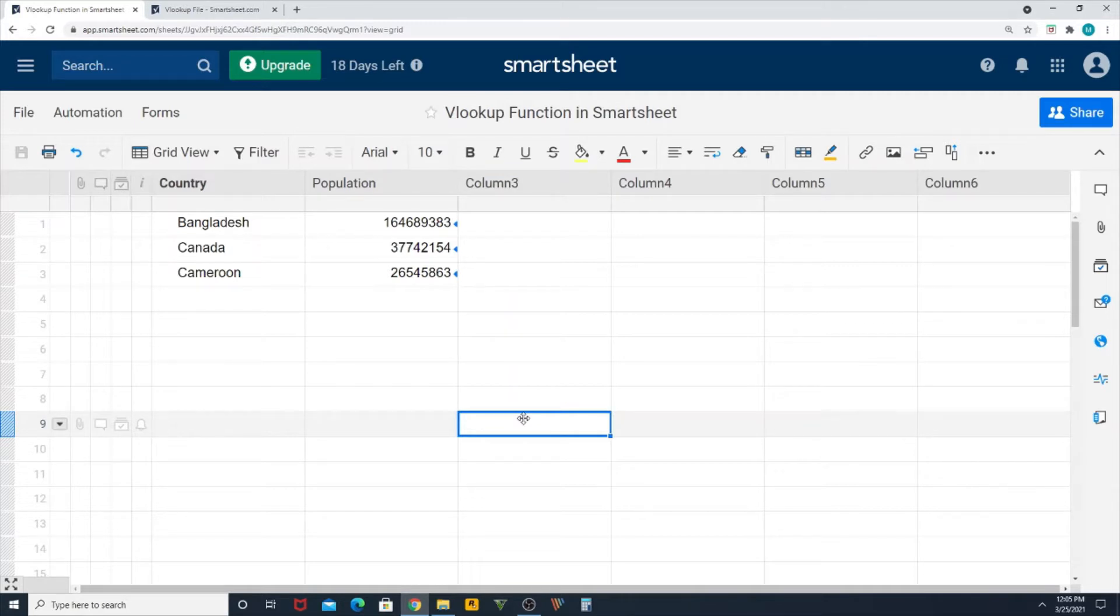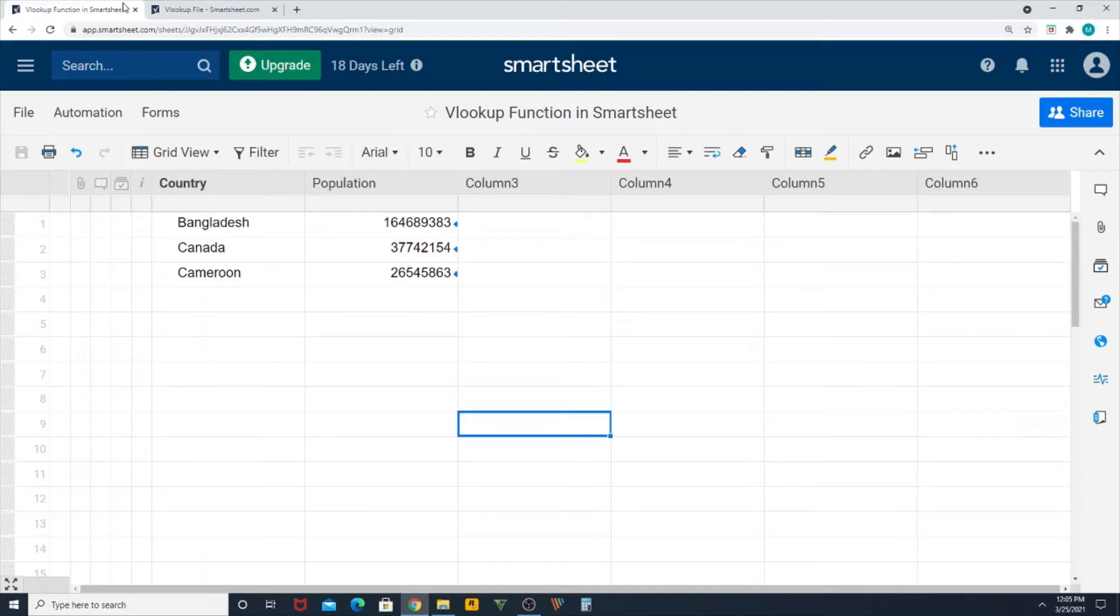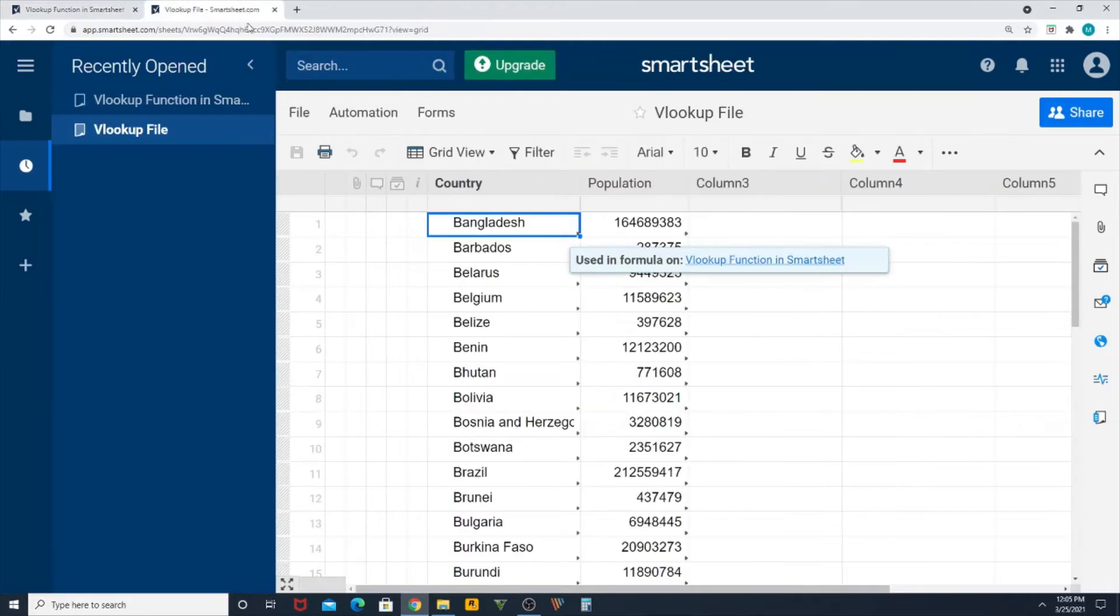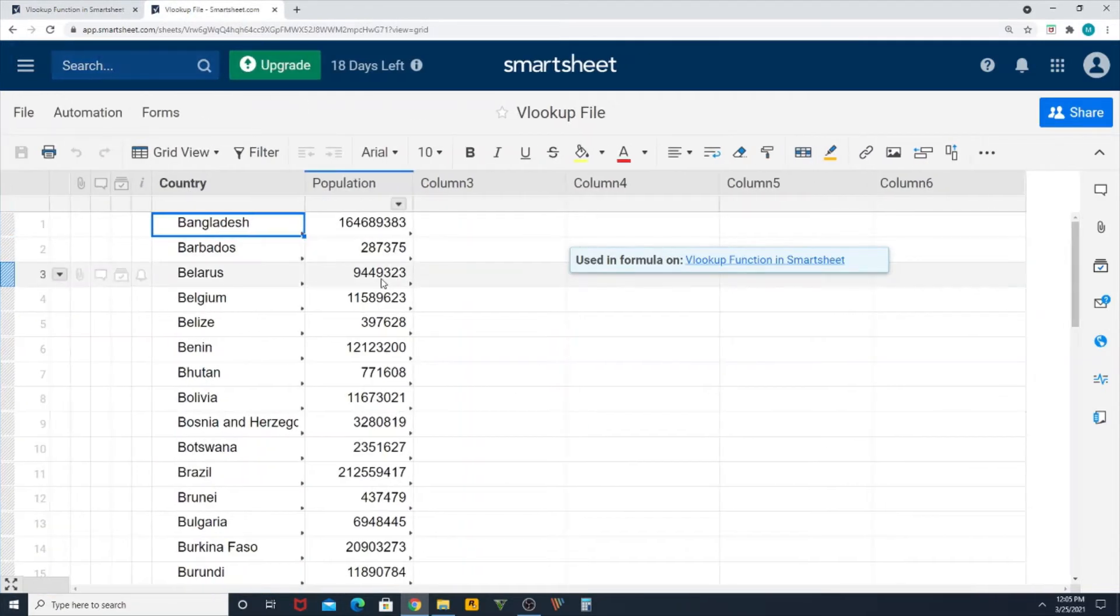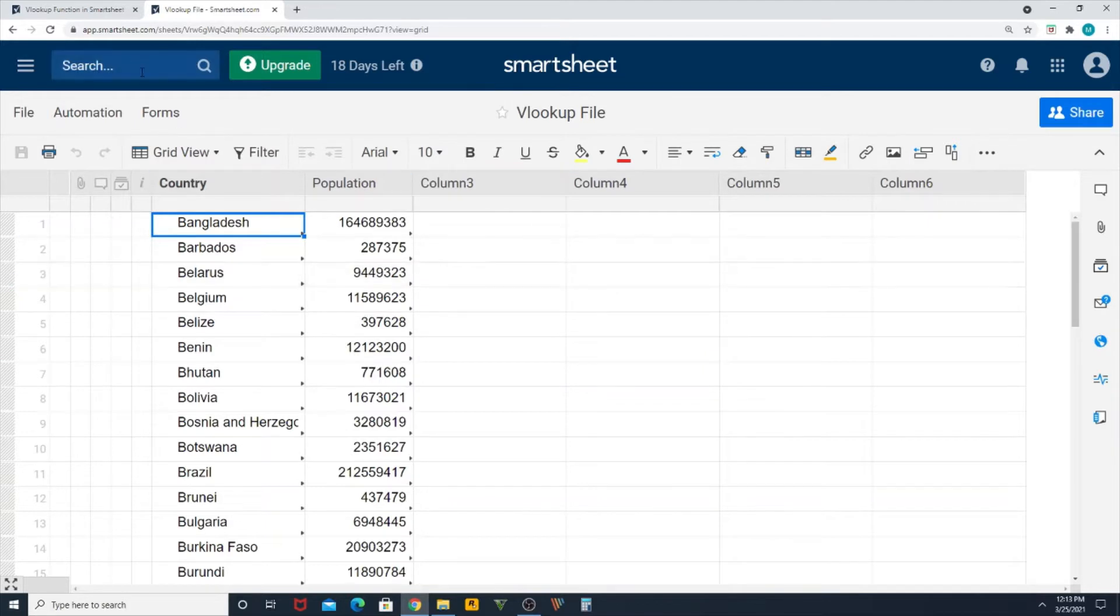This is my backup file from where I read the data. Now I'm going back to the main sheet where I will be checking what is the population of country China.